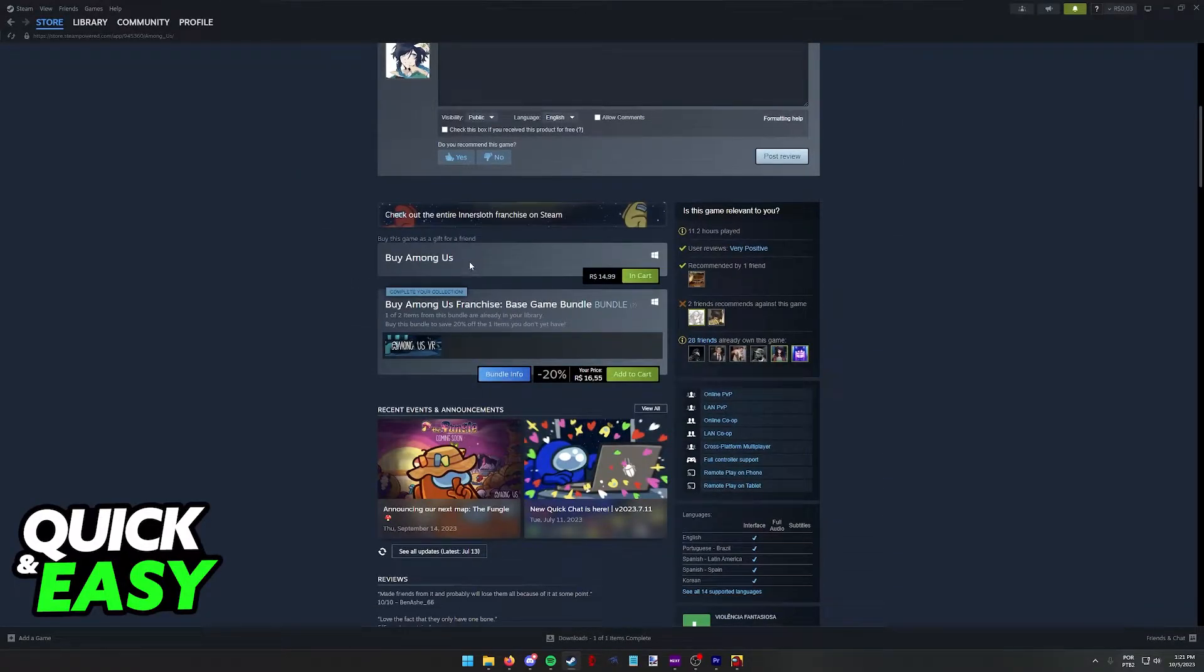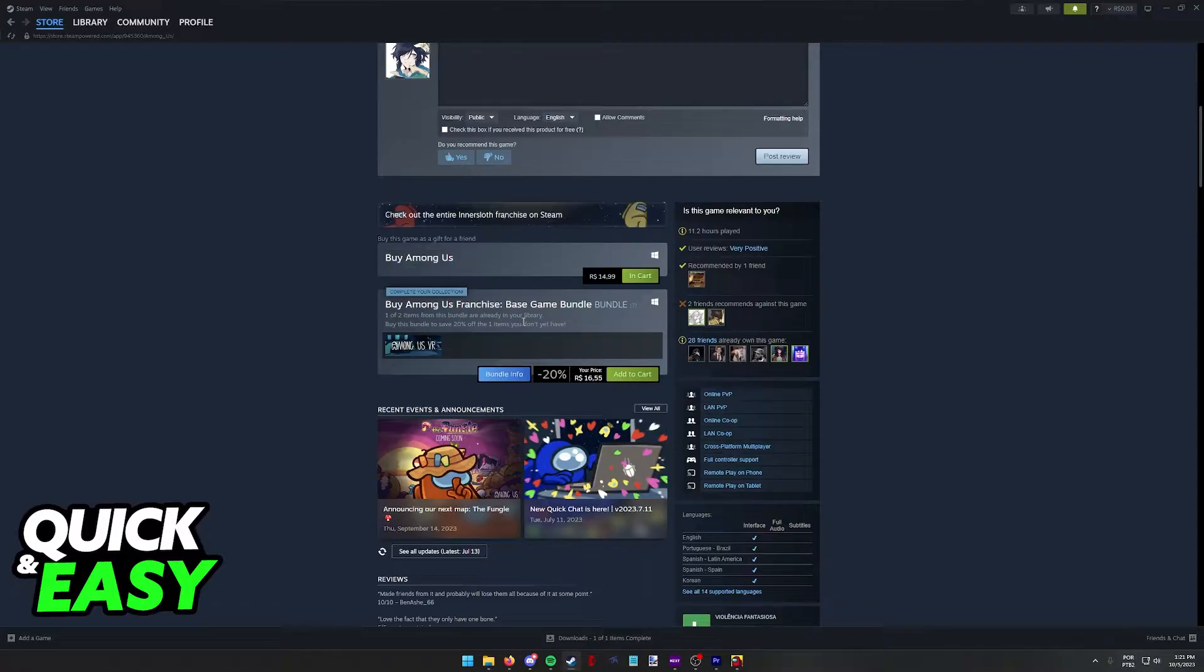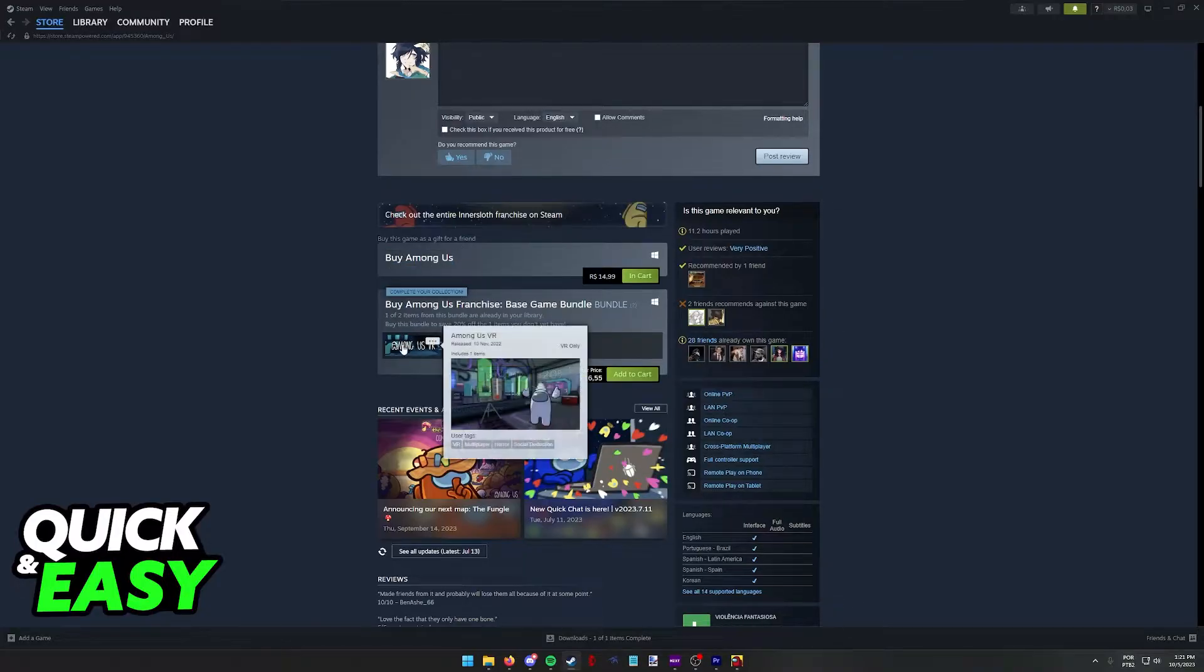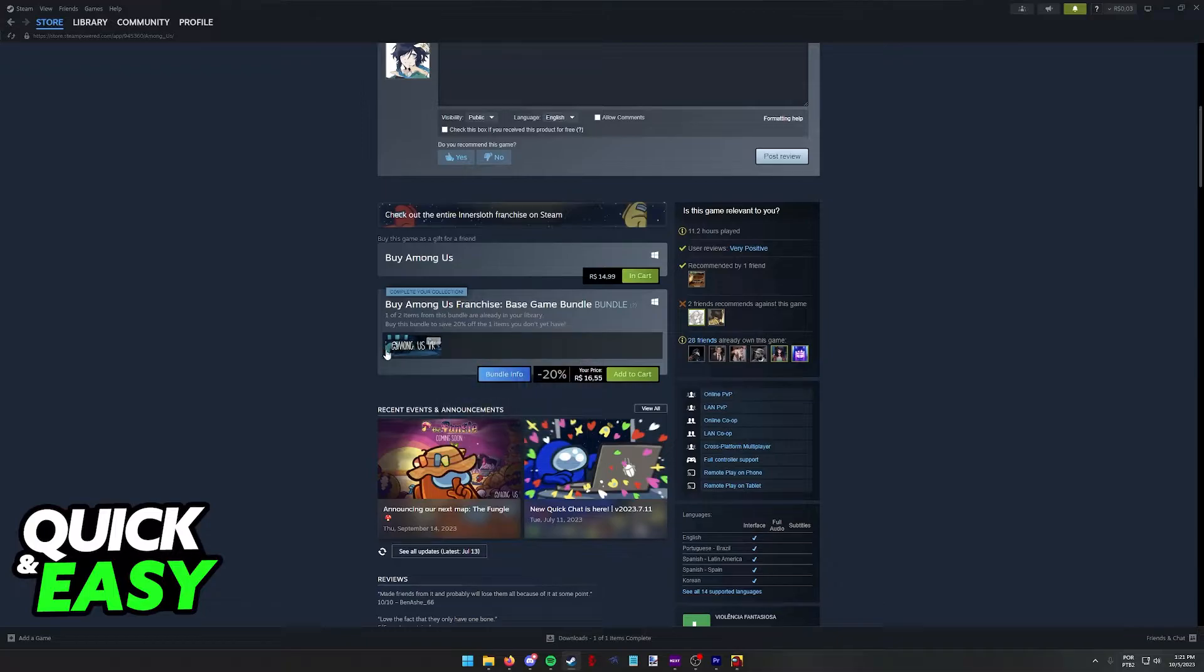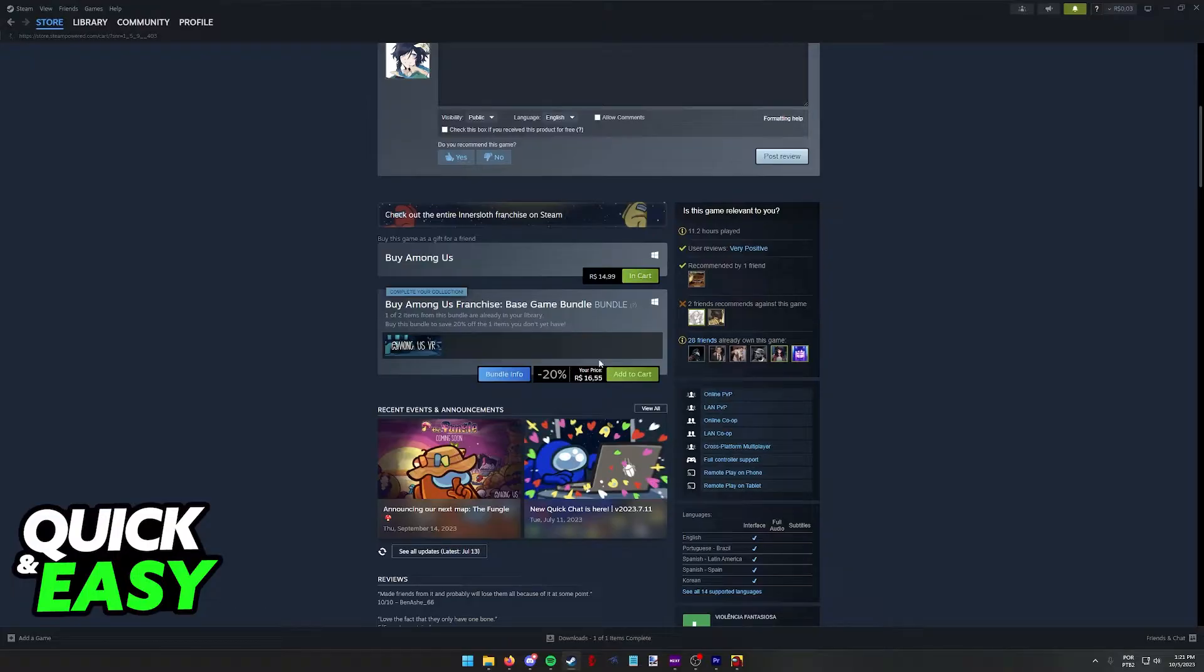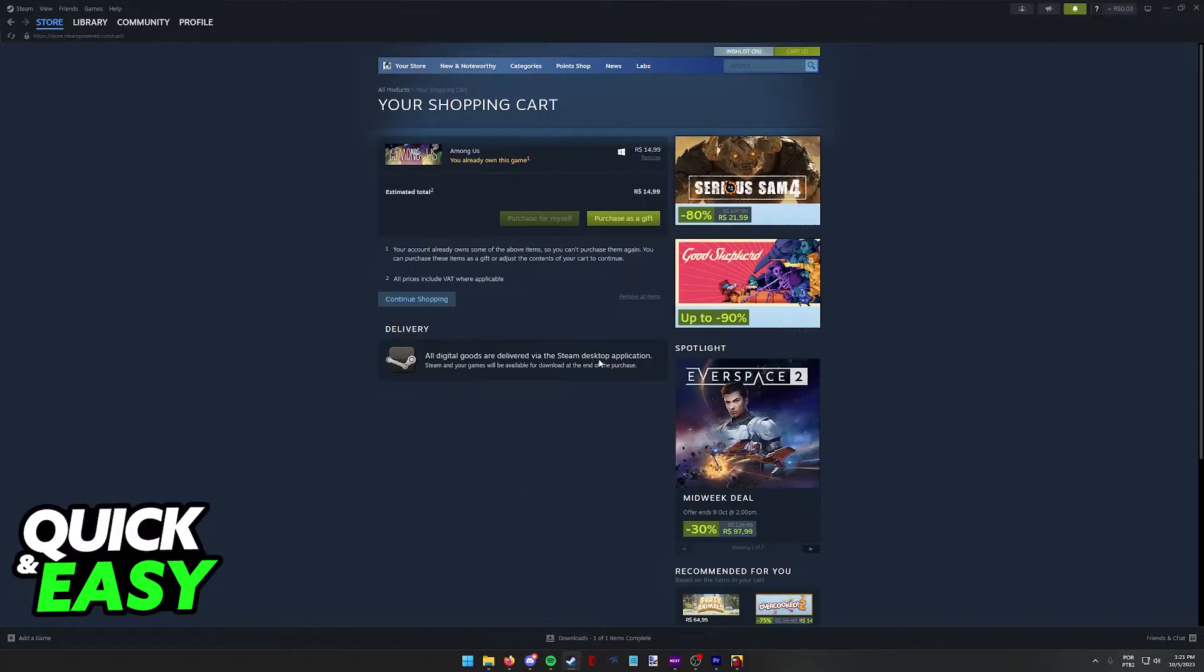Now if you want to buy the game, all that you have to do is choose between this standalone version of Among Us or this bundle that includes Among Us VR as well if you have a VR headset. But all you have to do is click Add to Cart on either of these versions and you will be redirected to your cart where the game is going to be listed.